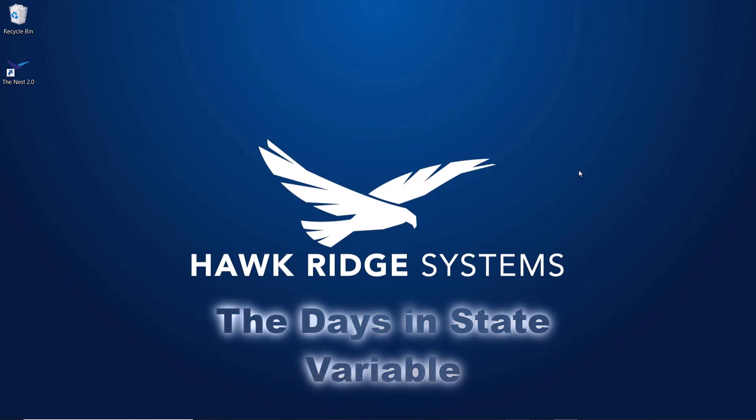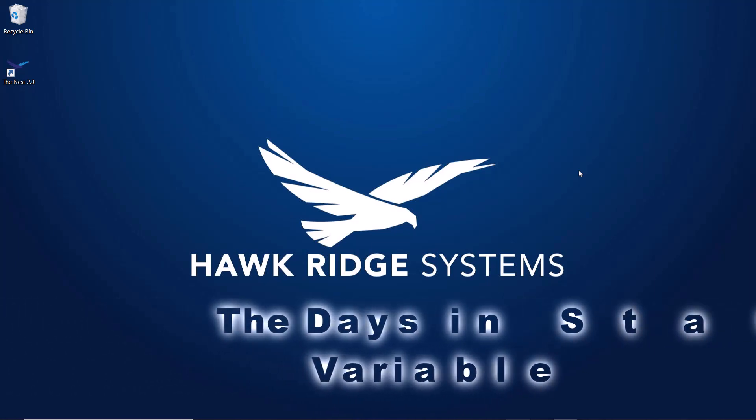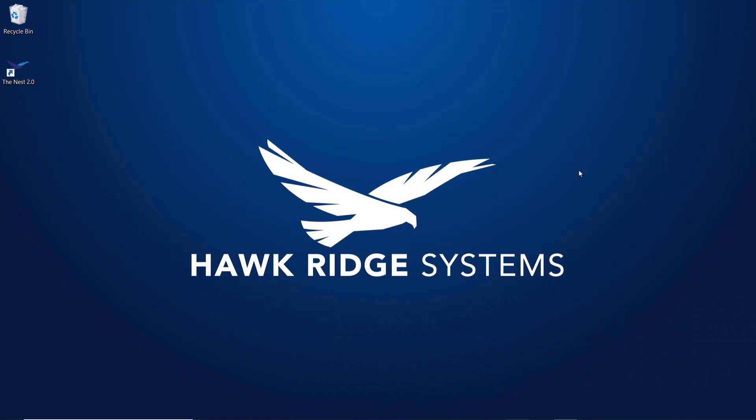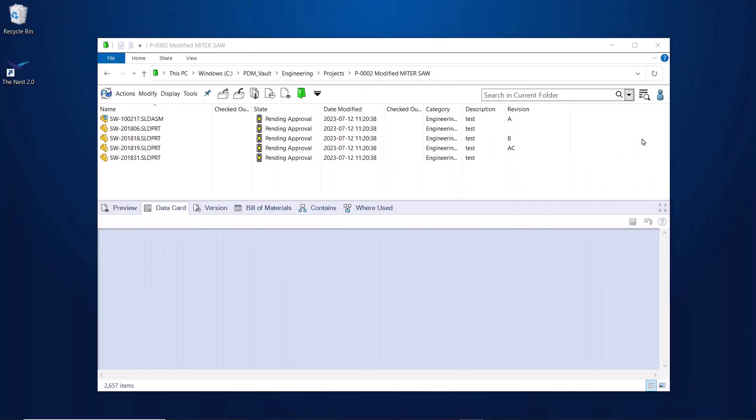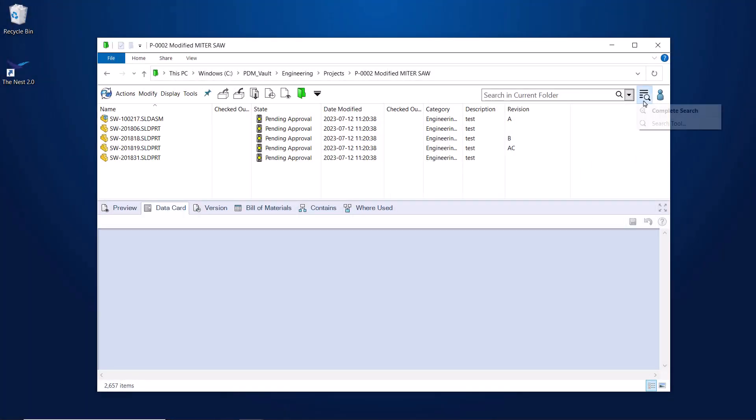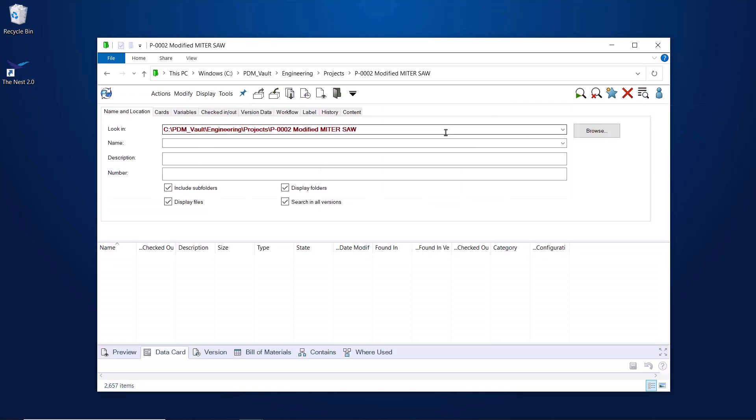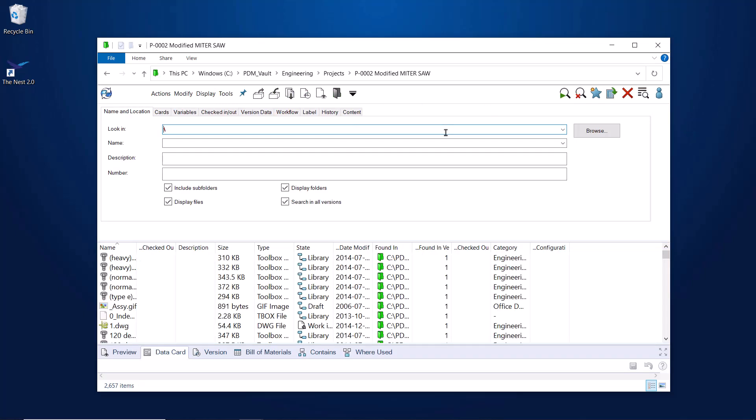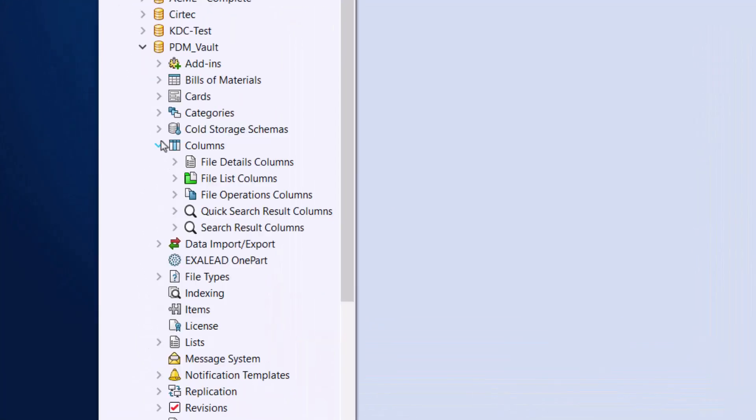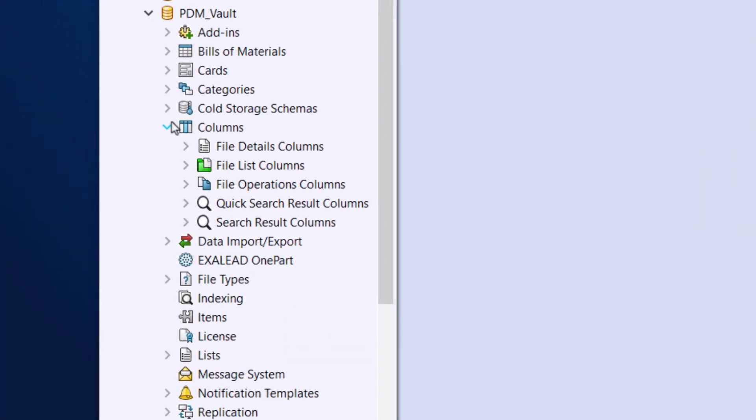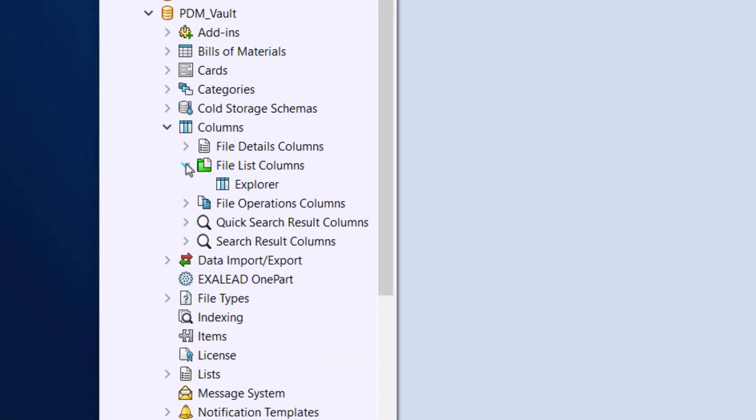This is something that can be ultimately viewable in either the normal file list column set or search result column sets. In this example, we'll set it for the file list column set so our users can easily see the values as they are browsing through the Vault structure. To do that, we'll go to the columns section of our Administration tool and then the file list columns.